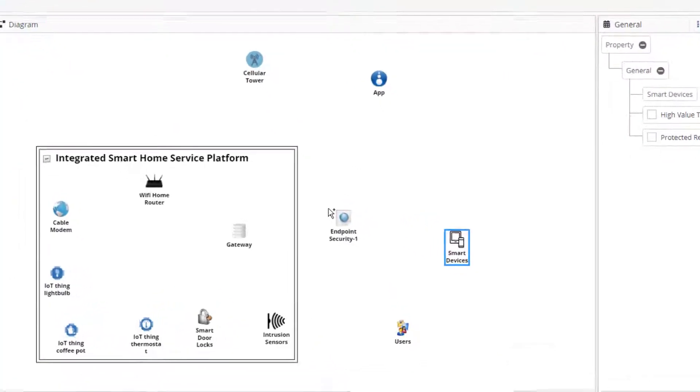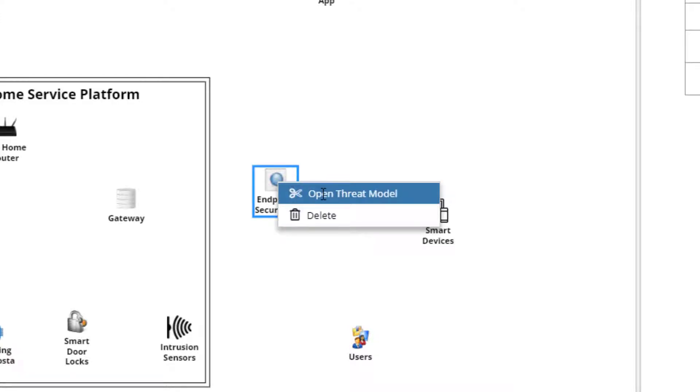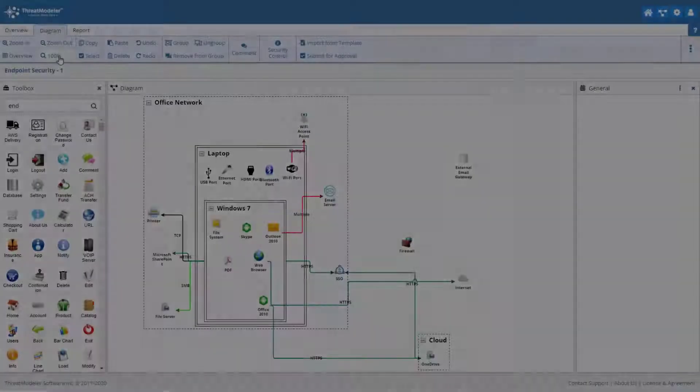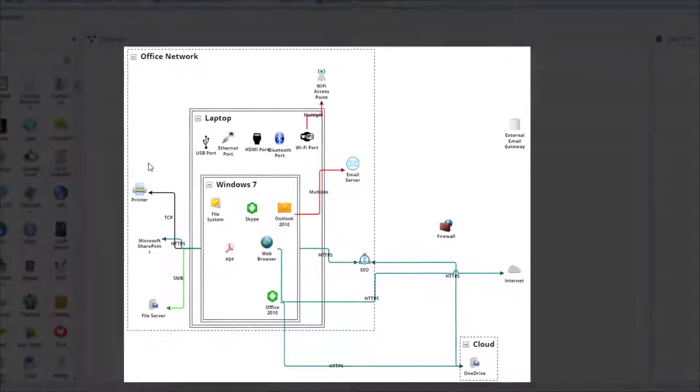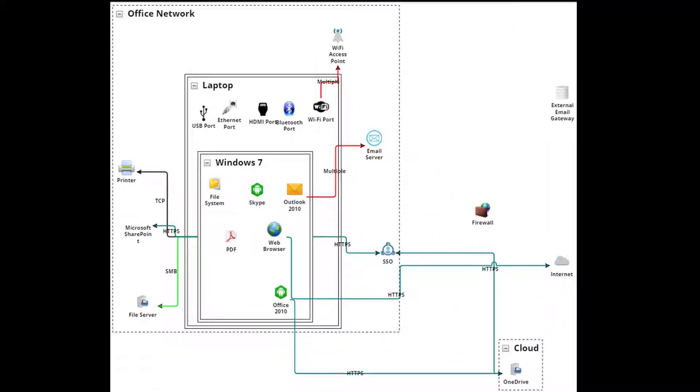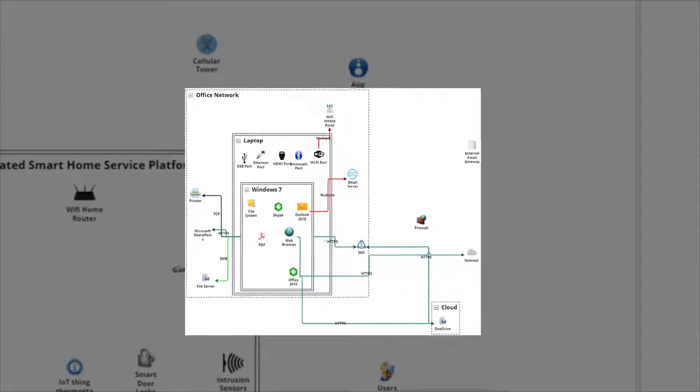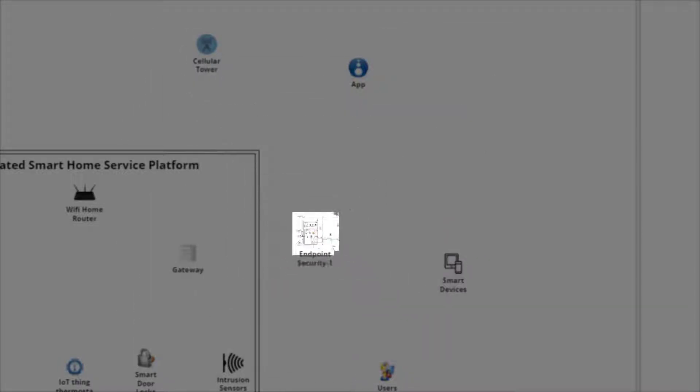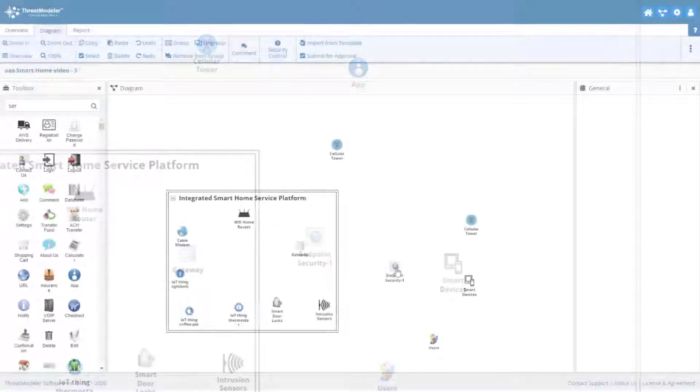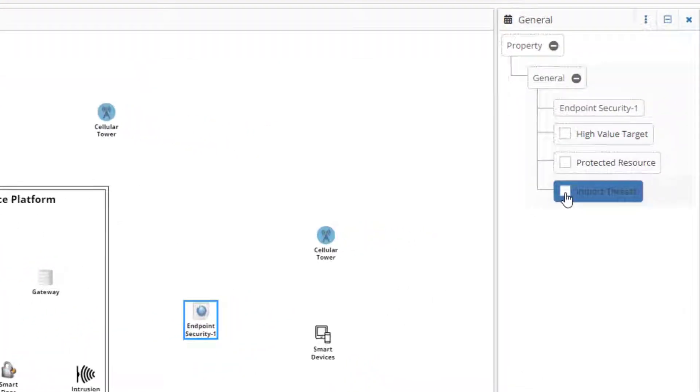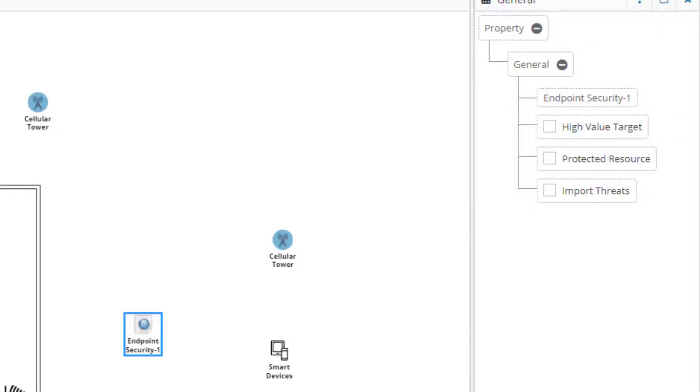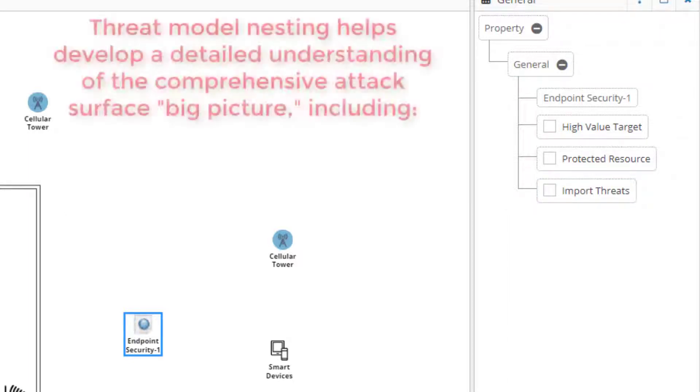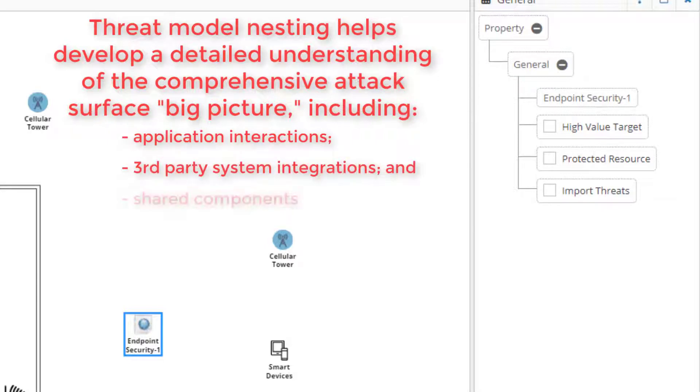We could add a general component from the toolbox representing a computer. However, to illustrate the power of ThreatModeler's architecturally-based process flow diagrams, we will instead add a standalone ThreatModel, one that was created for endpoint security, and use this to represent our user's computer. This is an example of ThreatModel nesting or chaining. It allows the work done on a separate ThreatModel to be inserted and used in the current ThreatModel. The nested ThreatModel threats can be imported into the current ThreatModel outputs simply by telling ThreatModeler to import threats. With ThreatModeler nesting, organizations can develop a detailed understanding of the comprehensive attack surface big picture, including threats that arise from application interactions, third-party system integrations, and shared components.